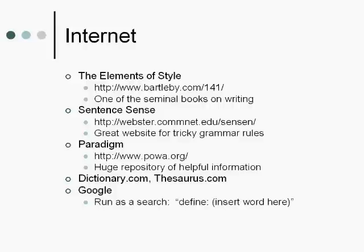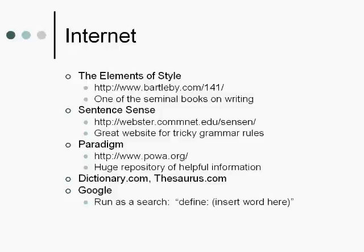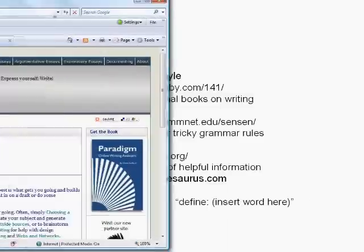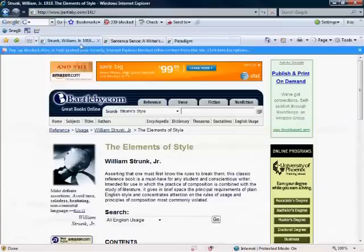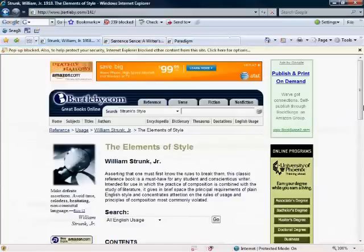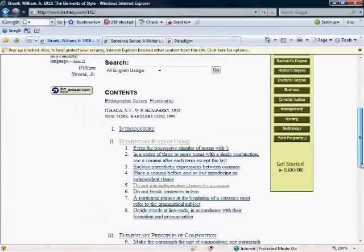Paradigm's the third. It is a huge, huge, huge repository of writing tools and tricks, techniques, and programs that can help you break out of a writing funk. I'll pull up those websites here real quick so you can take a look at them.